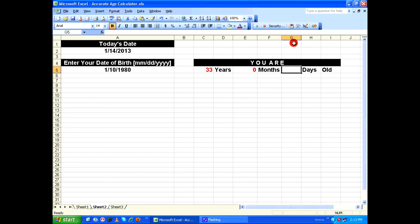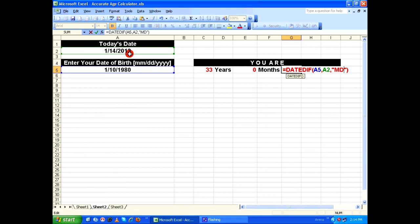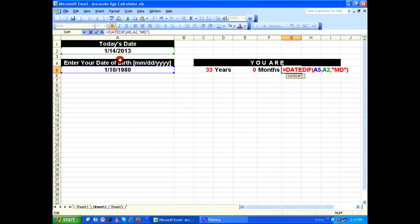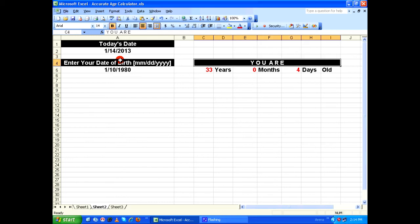Again in G5, I'm going to copy the same function and change only the last parameter. Instead of Y, I'm going to type it as MD. By giving MD, the DATEDIFF function will ignore the years and months and calculate only the days between these two dates. The output would be four days. So it says you are 33 years, zero months, and four days old.